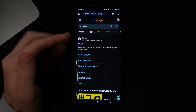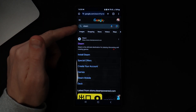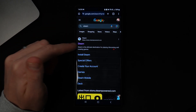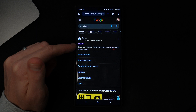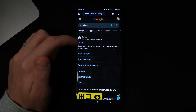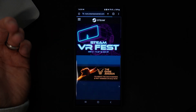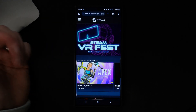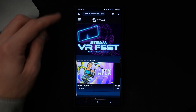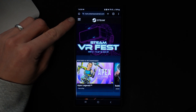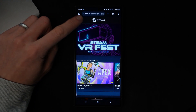Once we open Google Chrome, you want to search for Steam, and then you can simply click on the top search result on Google. Once we click on Steam you'll be on this page, and from here you want to click on the three lines in the top left-hand corner.